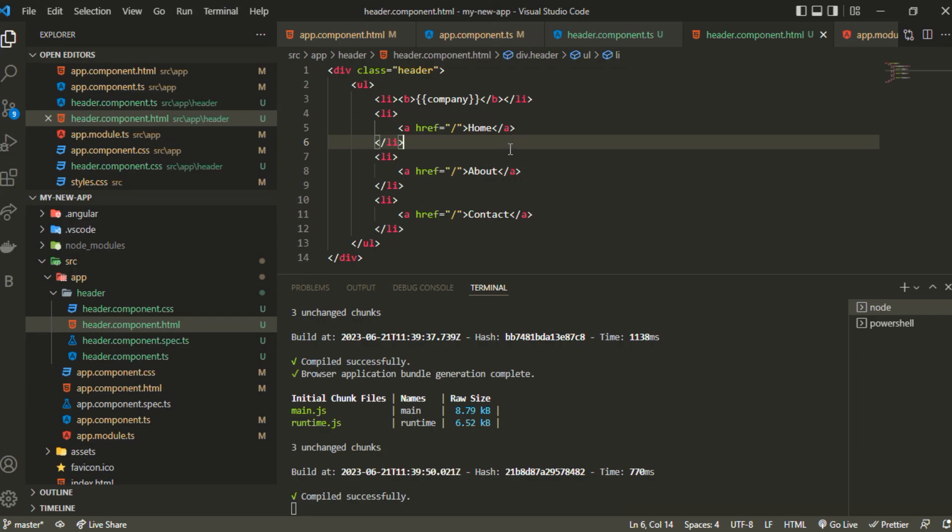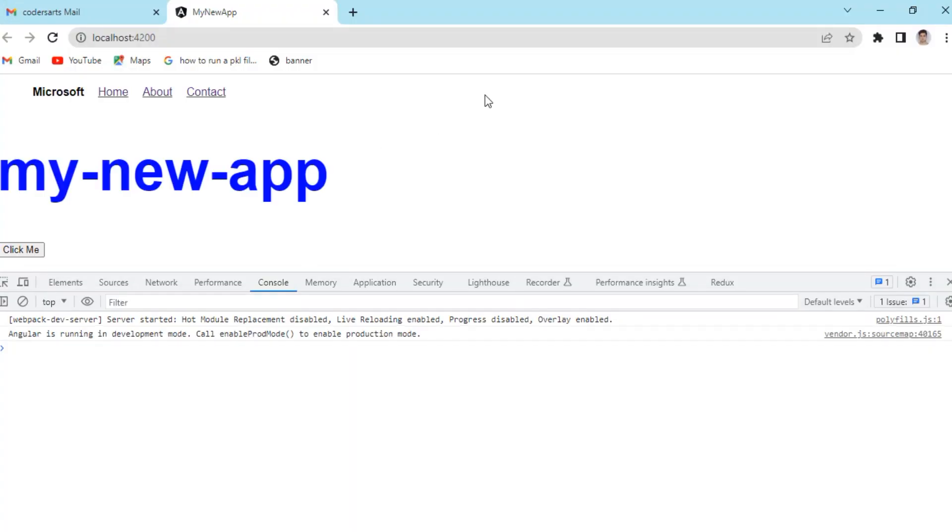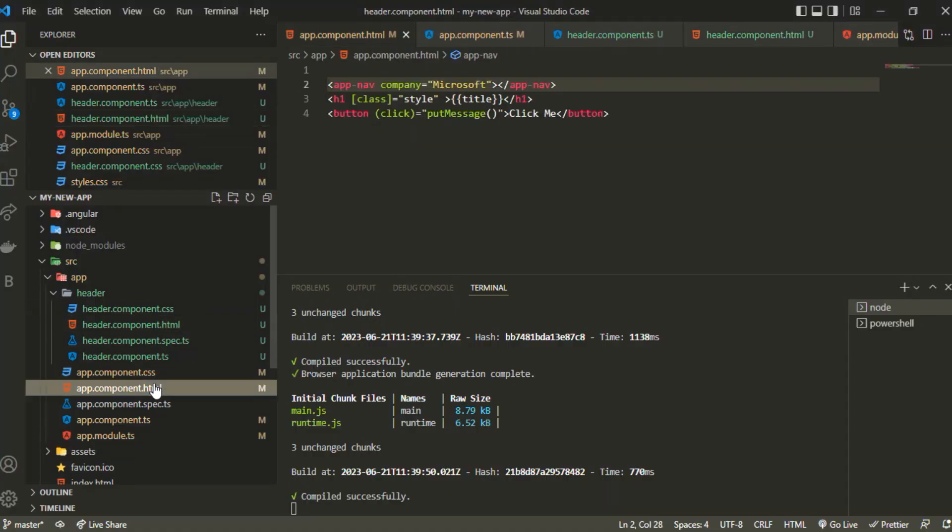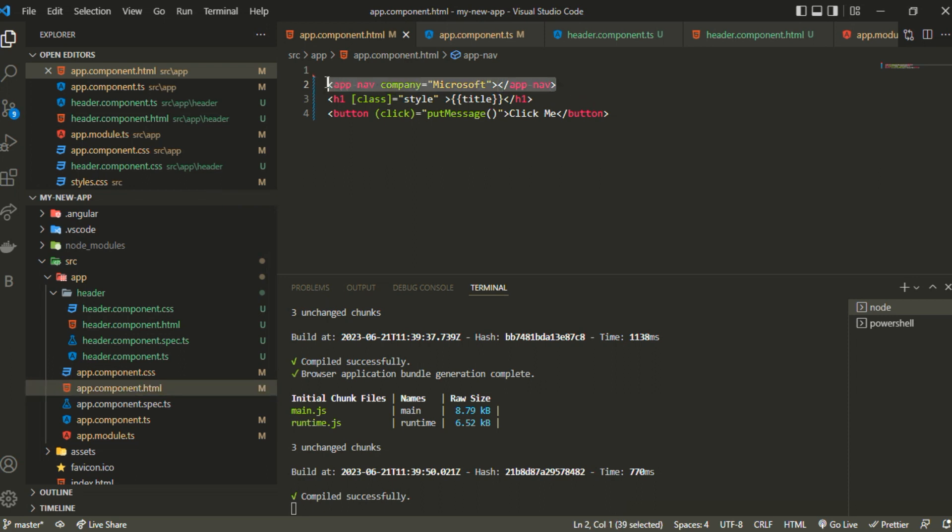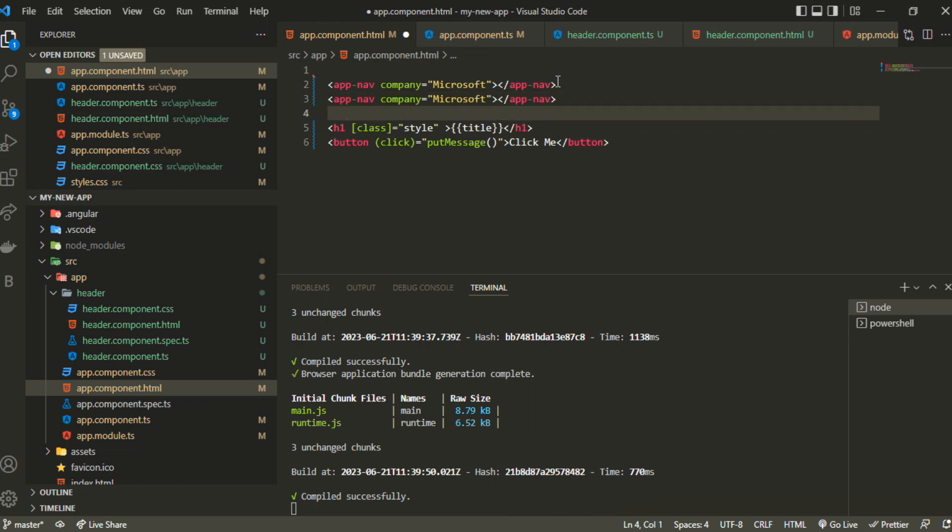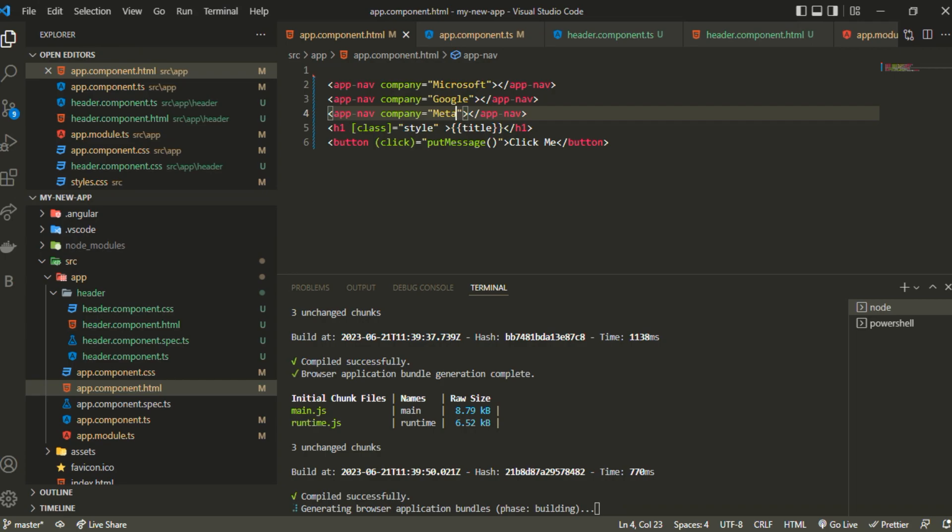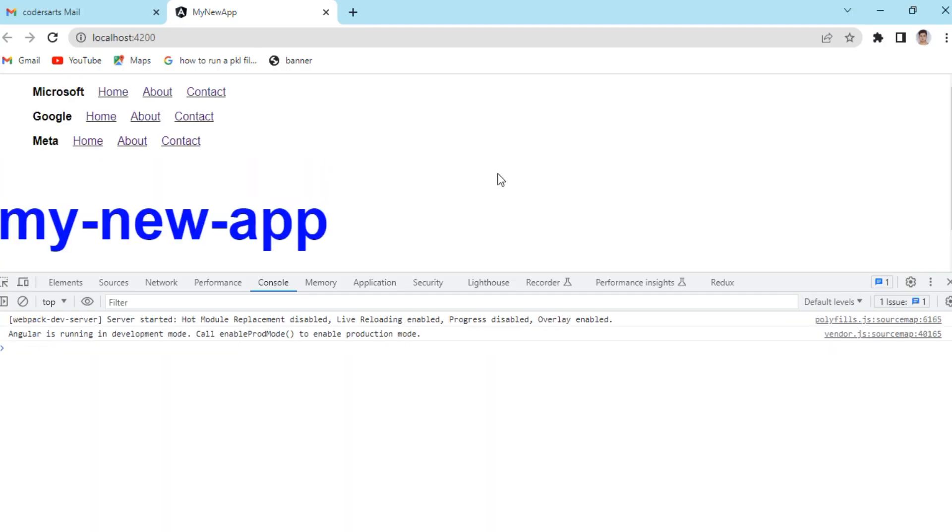If I go to the browser you can see we have Microsoft. This company is passed down from wherever it's called. I can copy this nav tag multiple times and change this text as well. Let's say I want to change it to Google or Meta.